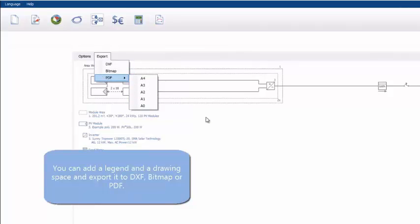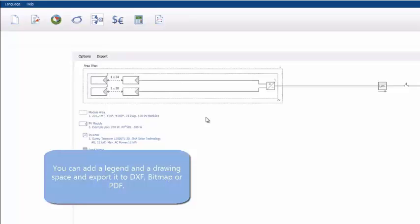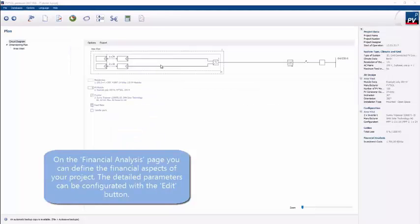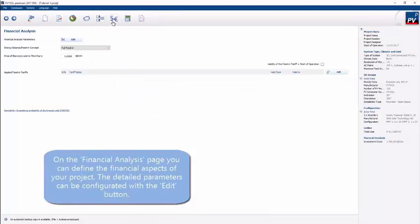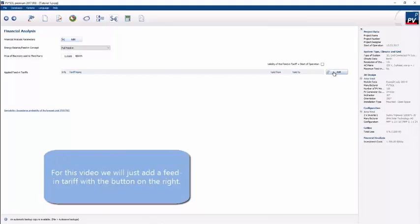With the schematic adjusted, there's an economic section which is optional — you don't have to detail that. There's plenty of information that could be put in. We're just going to quickly add a tariff — it's a German tariff that's going to be added.